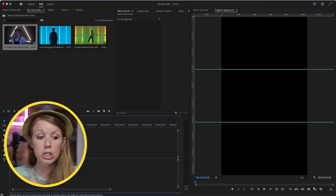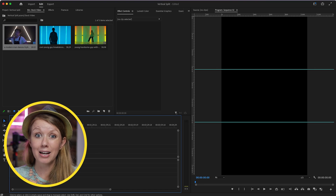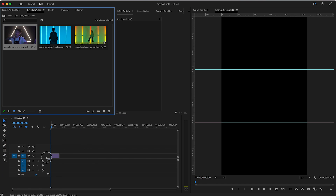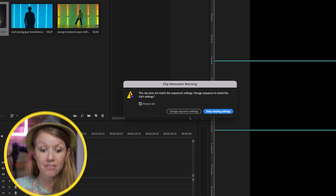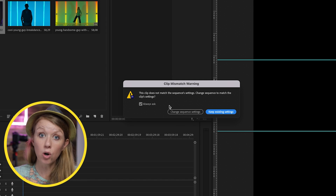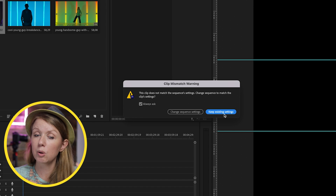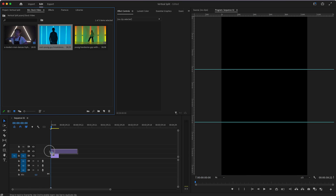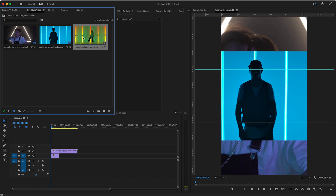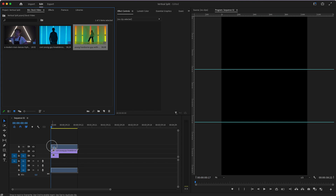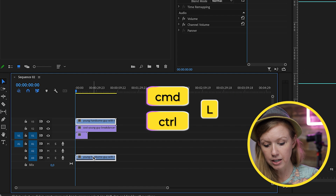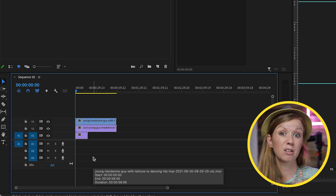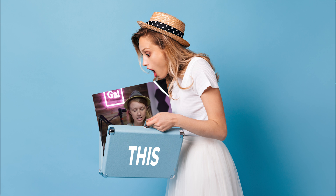Now I'm going to drag the video clips into the timeline stacked on top of each other. This first clip I'll drag down into the timeline and keep existing settings, because we don't want to change it to horizontal — we want to keep it vertical. Then drag the next video clip onto video layer two, and the last one onto video layer three. Use Command+L to delink the audio and delete it, since we don't need audio in this case.